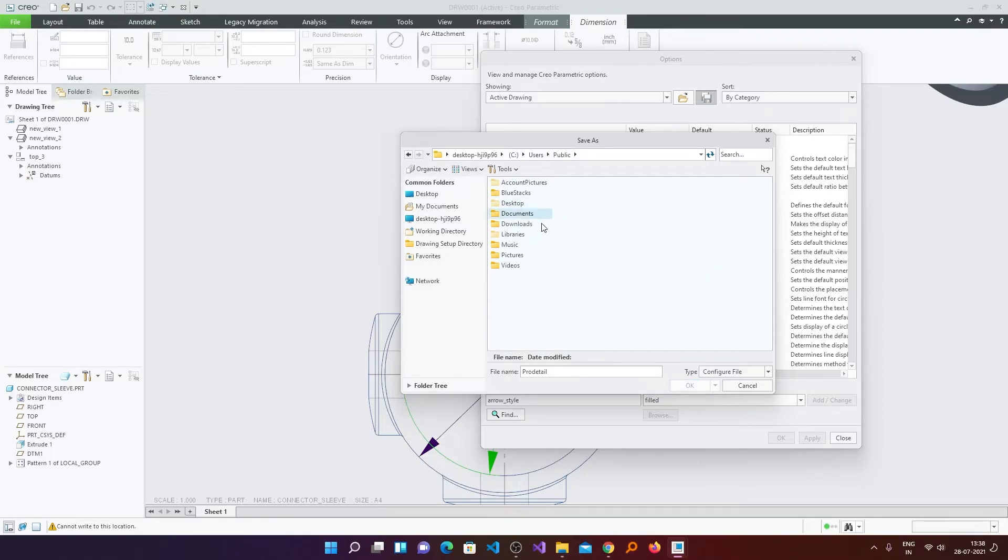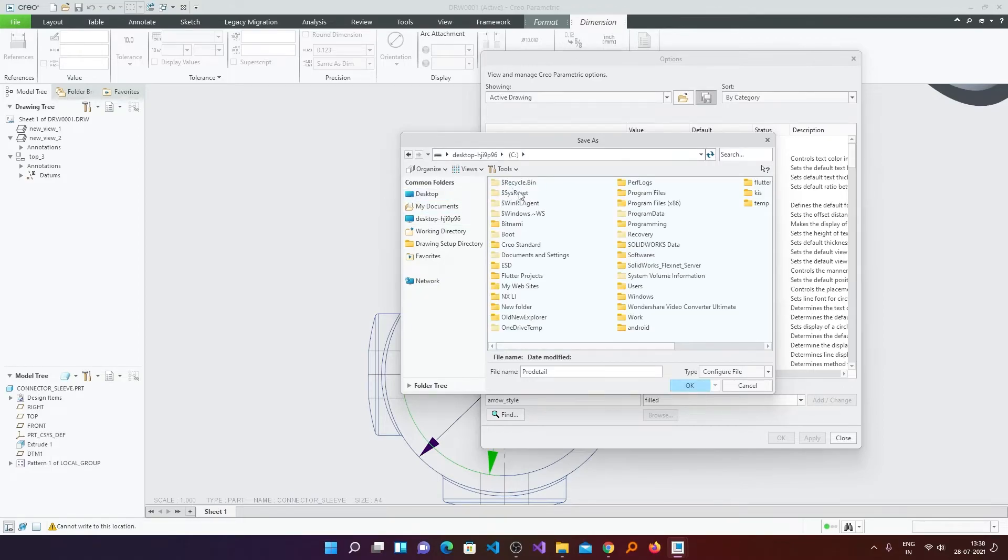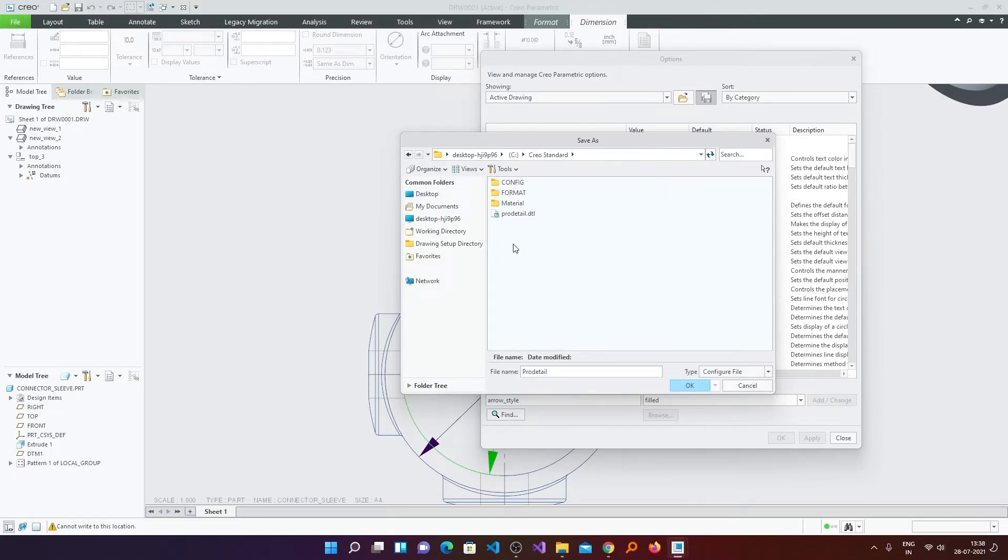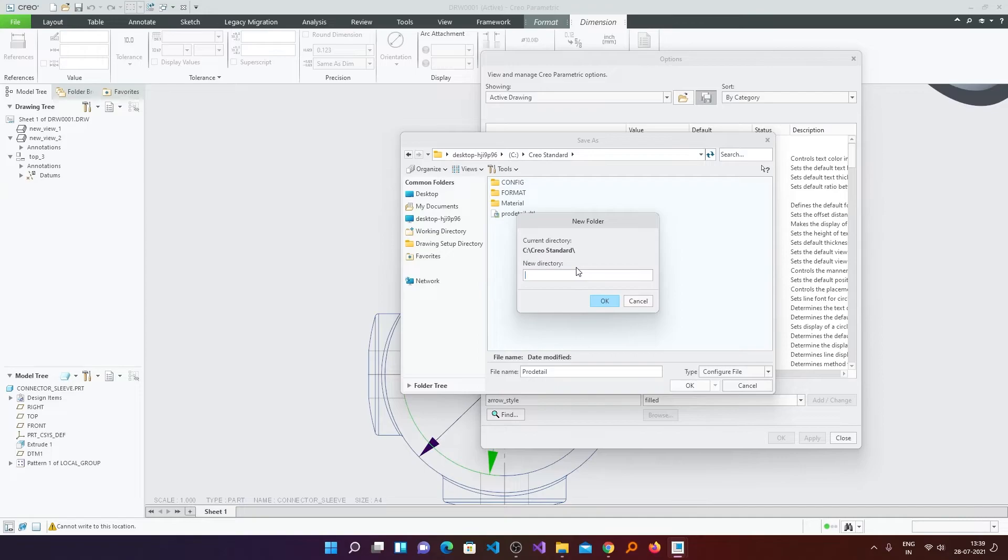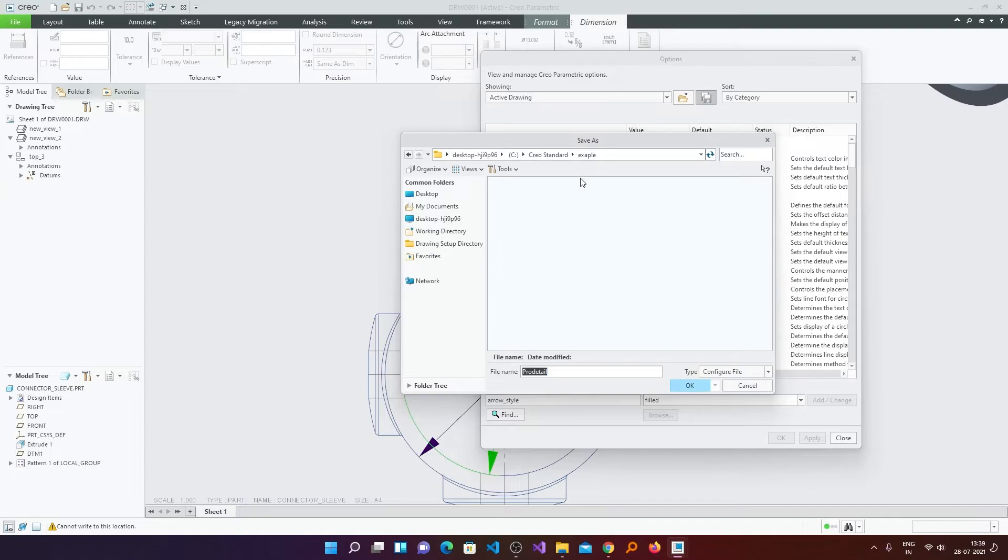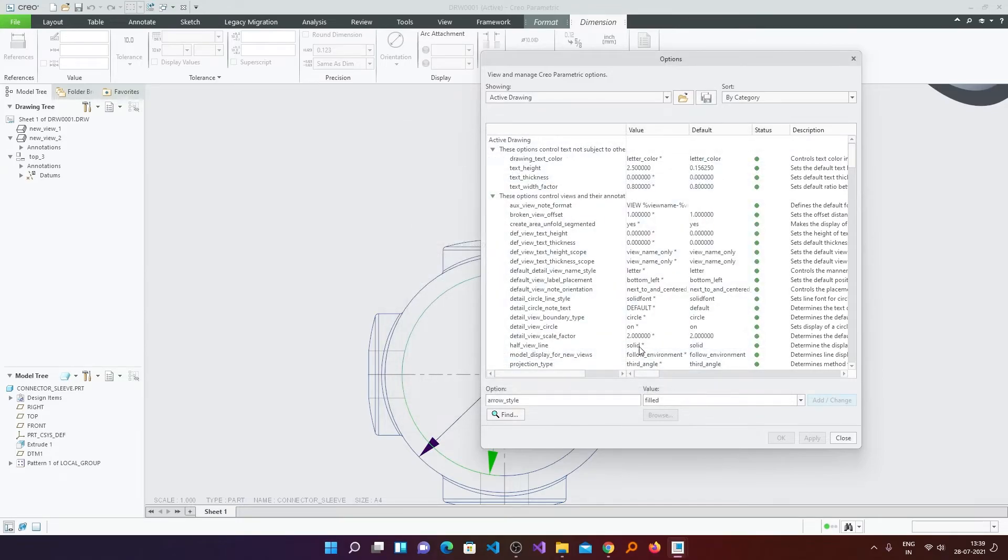And then I am going to save it in Public Documents. Or maybe you can create the whole structure of Creo Standard. Now here we can see I have already created one. I am not going to replace my original one. Therefore I will create another example folder. And here I am going to paste it.